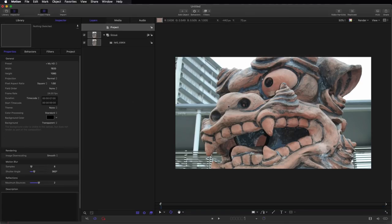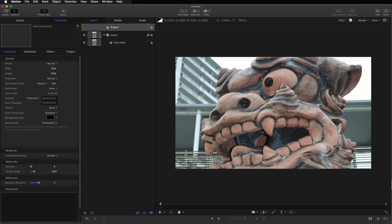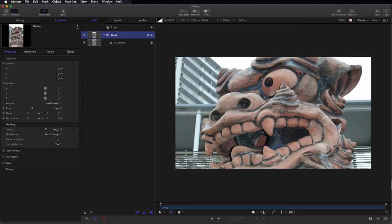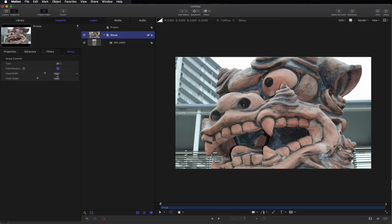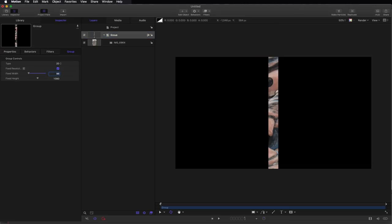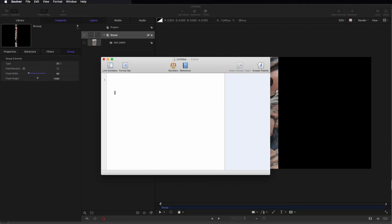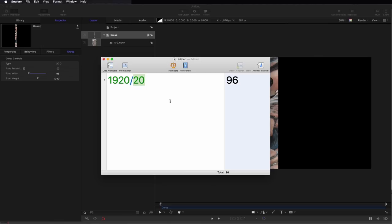Okay, so I'm in a 1920 by 1080 project, so I've got 1920 pixels across. What I want to do is make a cylinder that has 20 sides, so I'm going to come to this group, turn on fixed resolution, and set the width to 96. So why 96? Because 96 is 1920 divided by 20. In other words, the full width of my frame sliced into 20 segments gives us 96.